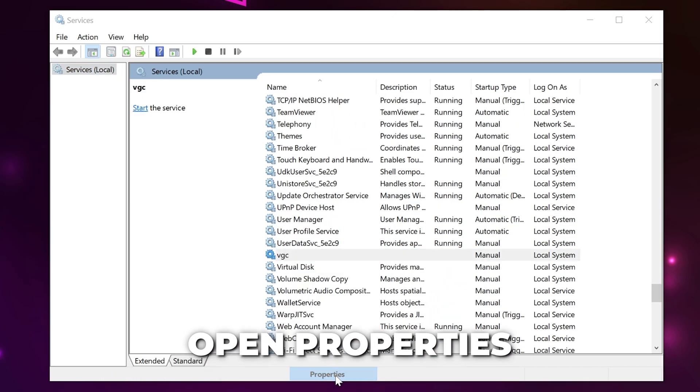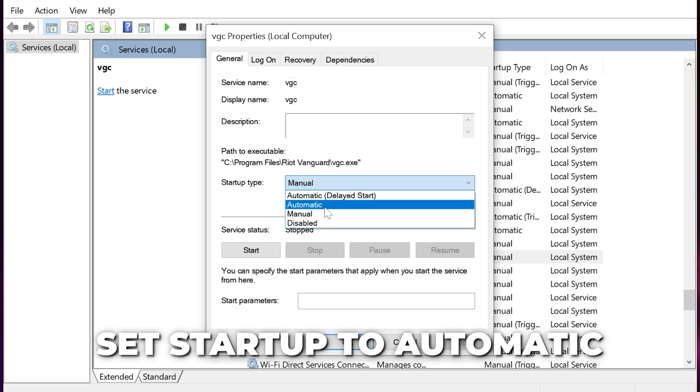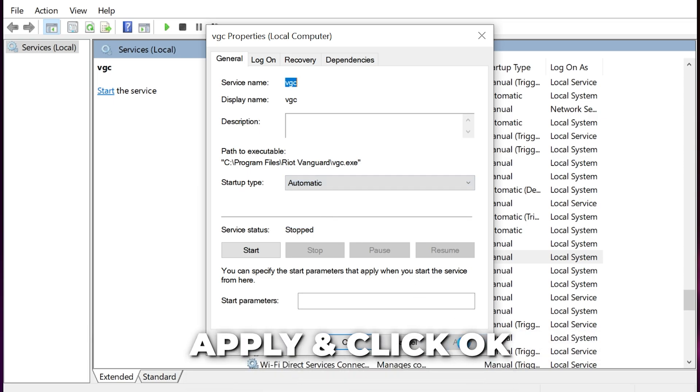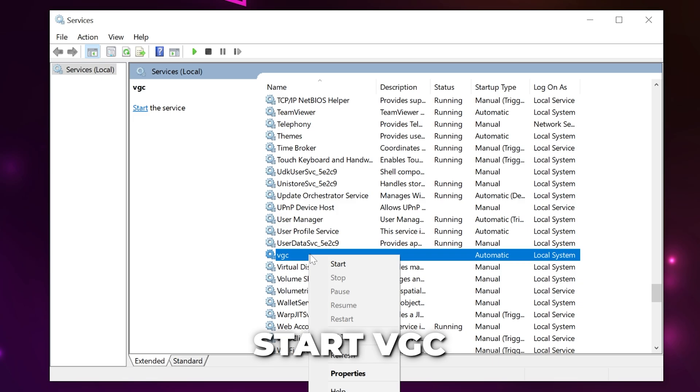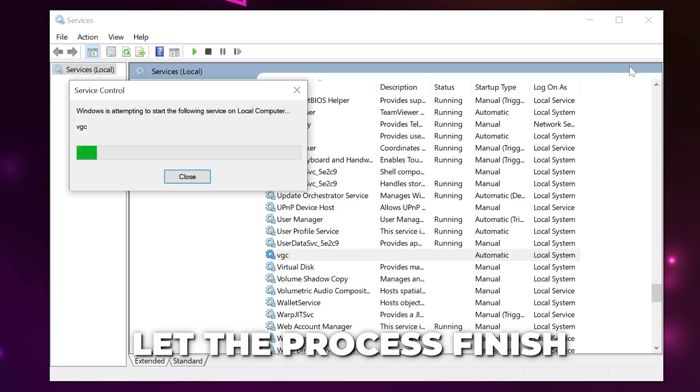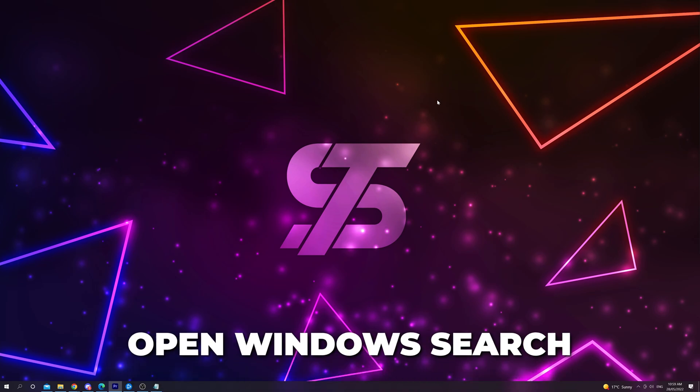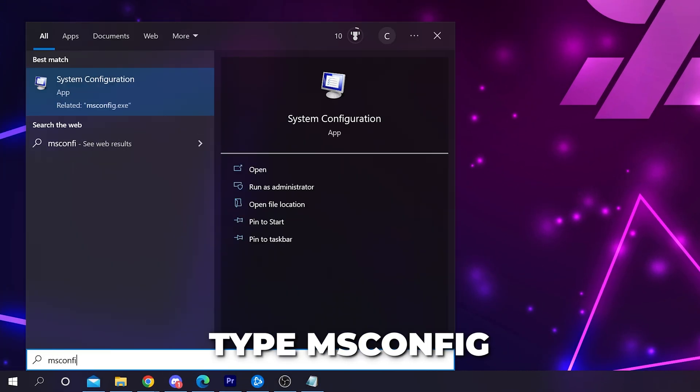Set the startup type to automatic, apply your settings, then click OK. Right click the VGC service and select start. Wait for the process to finish then close.